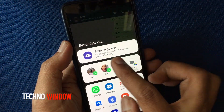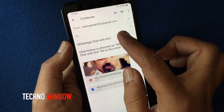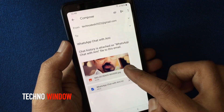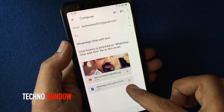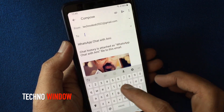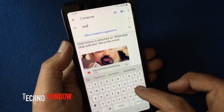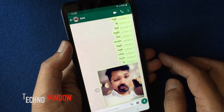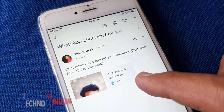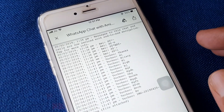Now select your email app. Here you can see all your WhatsApp chats in text format along with all media like photos and videos. Type the email address you want to send it to and tap the Send button. When someone receives your email they can read all the text messages and also get the media.